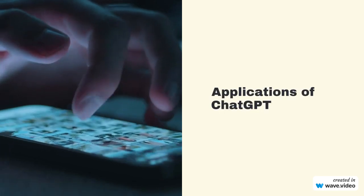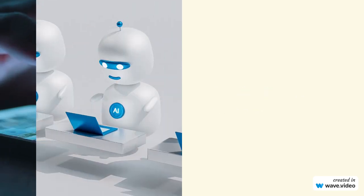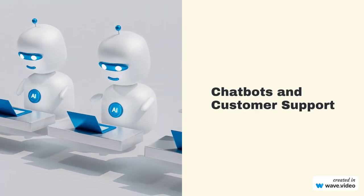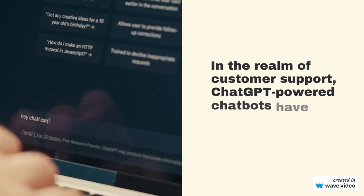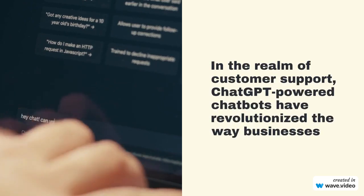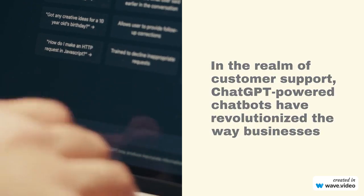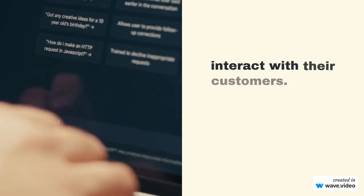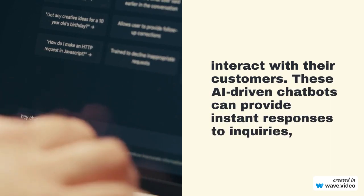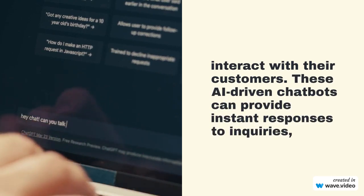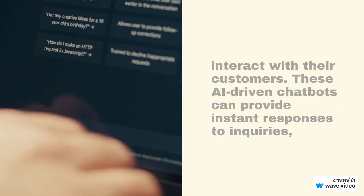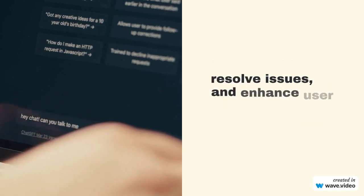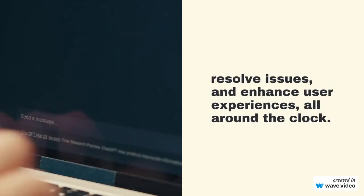Applications of ChatGPT: chatbots and customer support. In the realm of customer support, ChatGPT-powered chatbots have revolutionized the way businesses interact with their customers. These AI-driven chatbots can provide instant responses to inquiries, resolve issues, and enhance user experiences, all around the clock.